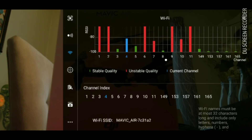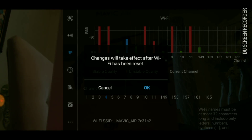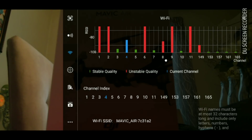I'm going to choose channel 149, and it's going to tell you that the changes will take effect after the Wi-Fi of the quad has been reset. So we're going to push OK.